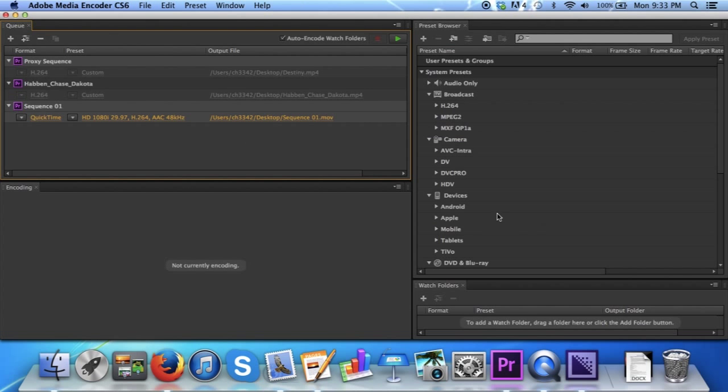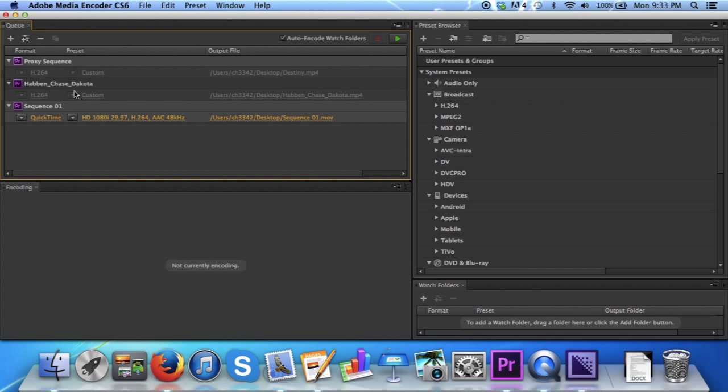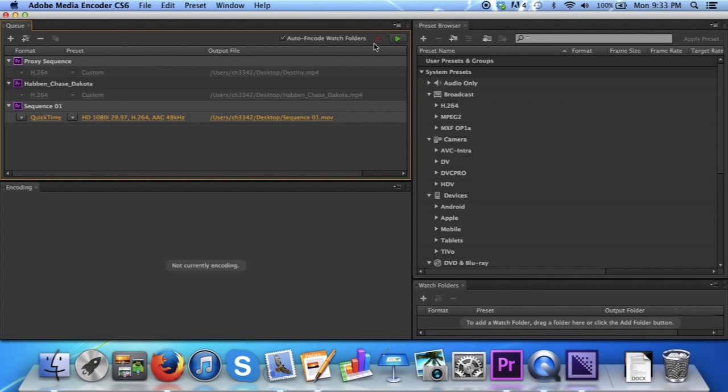The program that opens is called Adobe Media Encoder CS6. All you have to do is make sure that your sequence is selected and not any other sequences that you possibly have created, and simply click play. I will not click play because I have no desire to export this project.